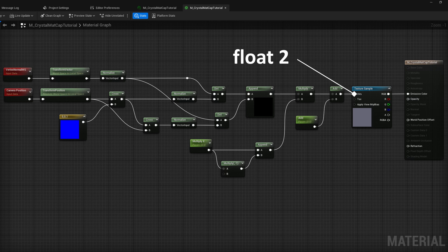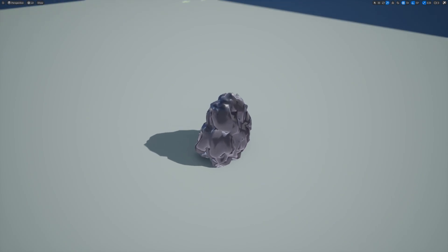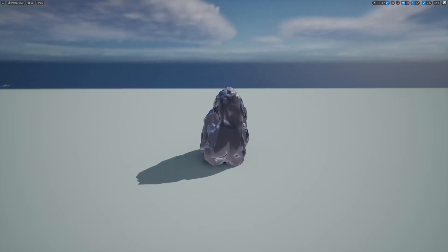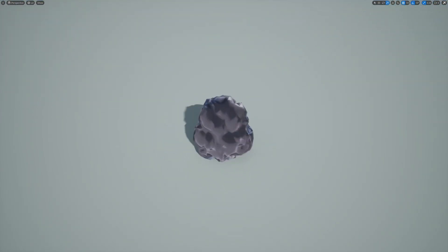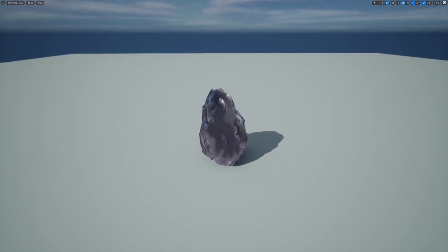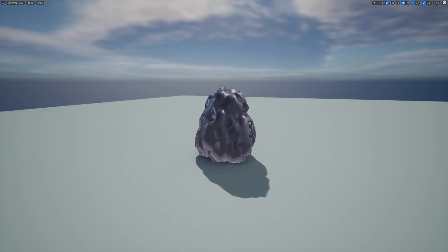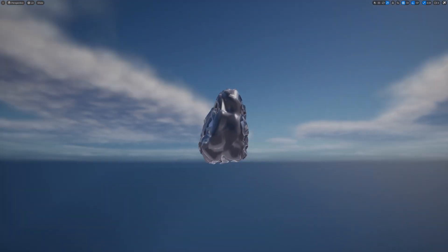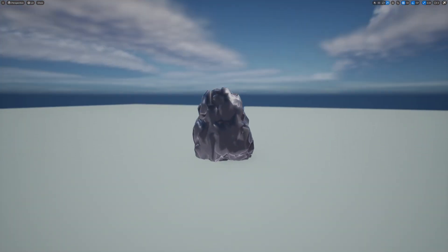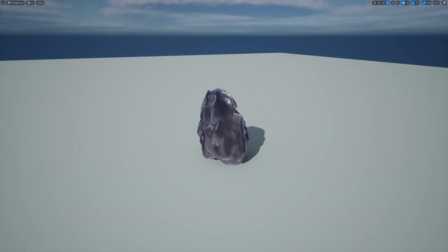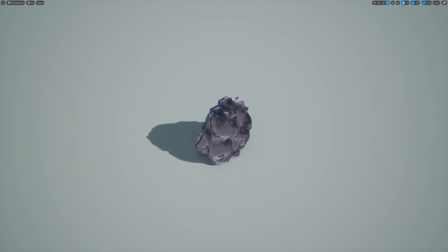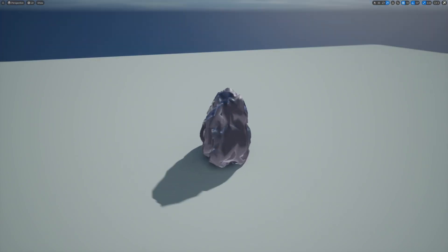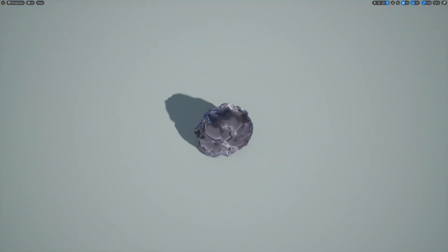So another technique that follows this idea is called material capture, or matcap for short. It uses the vertex normal to sample the texture to create cheap reflections without actually doing any complex calculations like ray tracing. So it's very useful on low-end devices to create reflections.